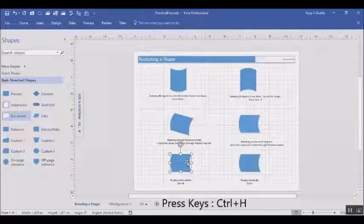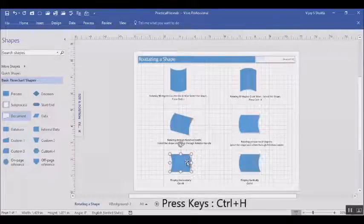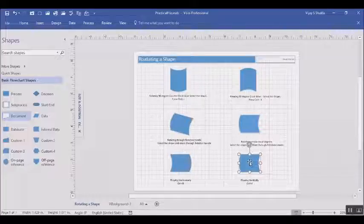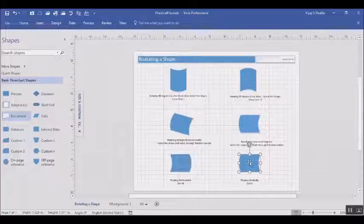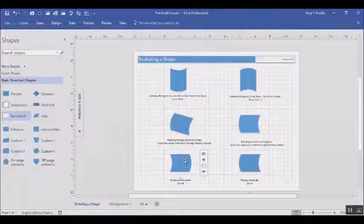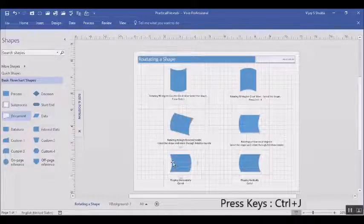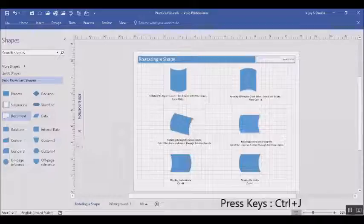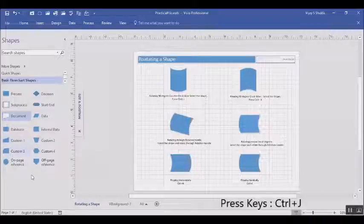Now it is time to flip the shape vertically. For this you have to press Ctrl+J. You cannot see the flip because this shape is symmetrical about the x-axis. So to demonstrate the vertical flip, I drag and drop another shape which is a document shape on the stencil.